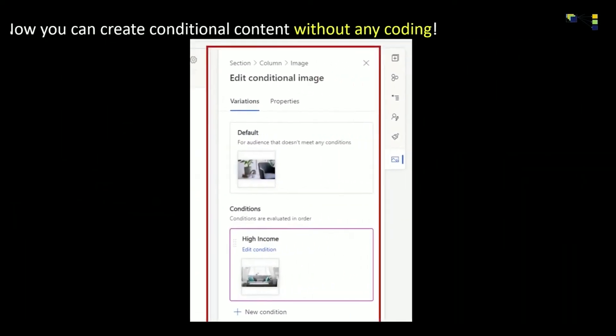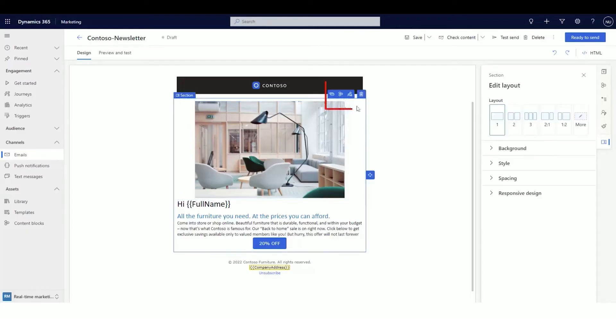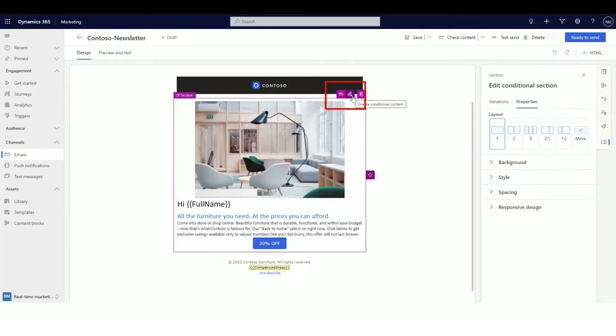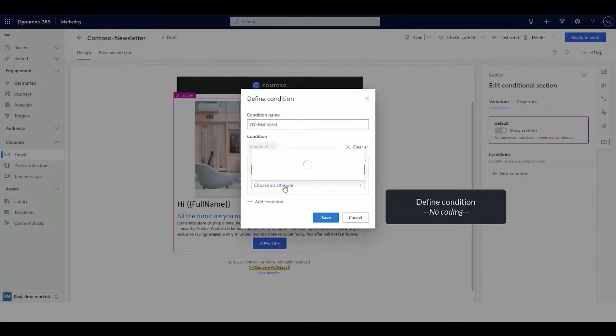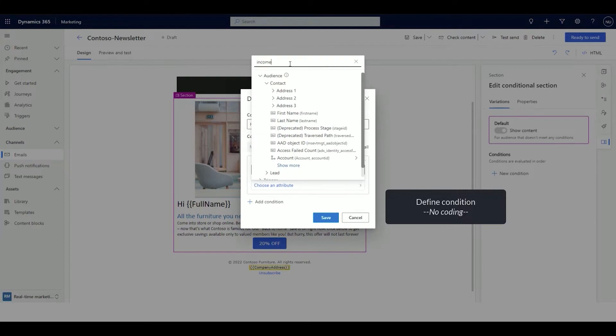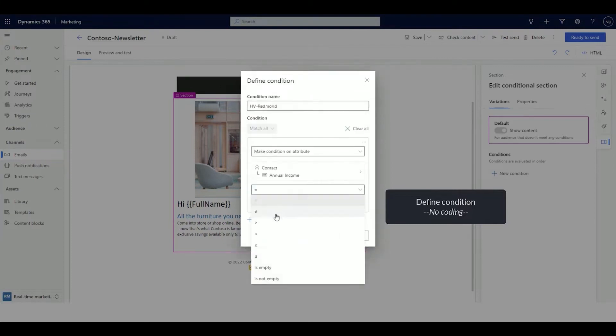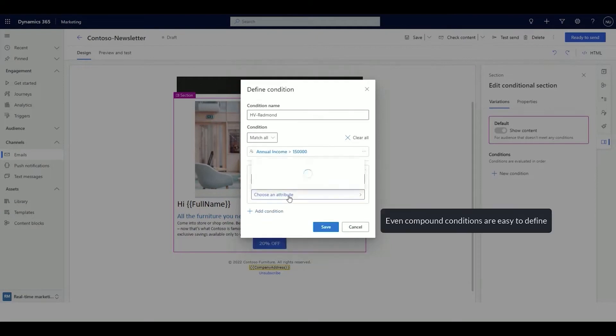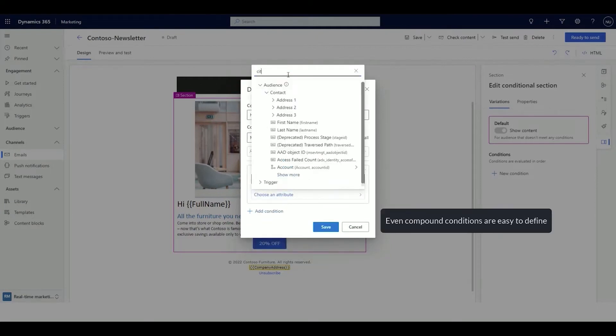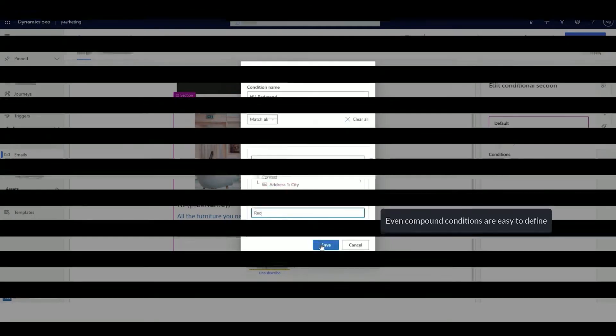Creating this kind of personalized content in Dynamics 365 Marketing is straightforward, requiring no coding or scripting. With Conditional Content, you decide on a content element, then create variations of it, with the conditions of the recipient deciding what is shown in the recipient's mailbox.